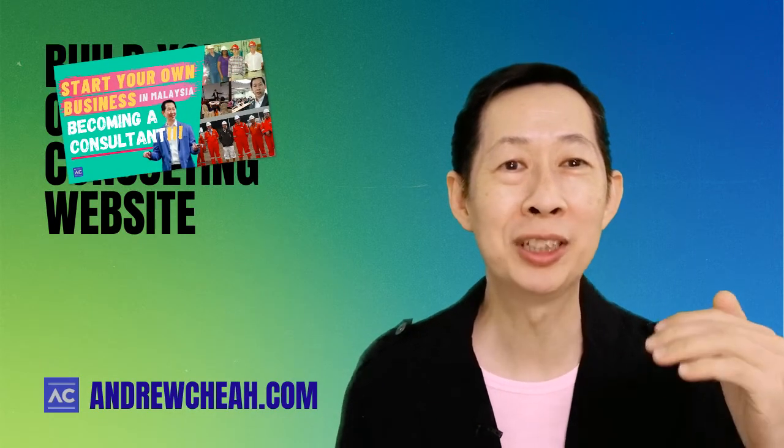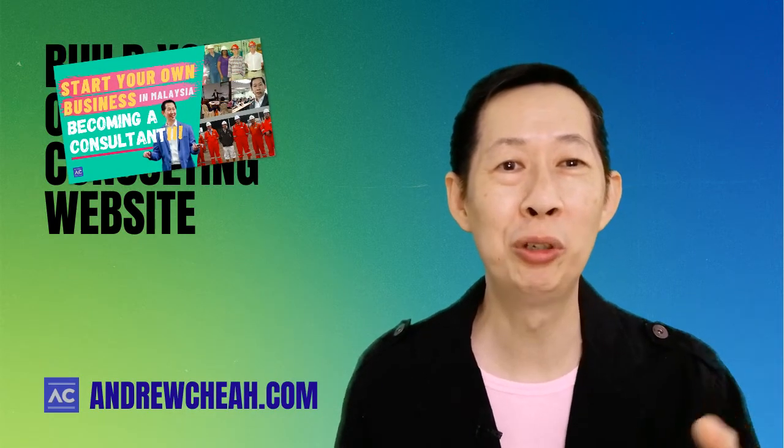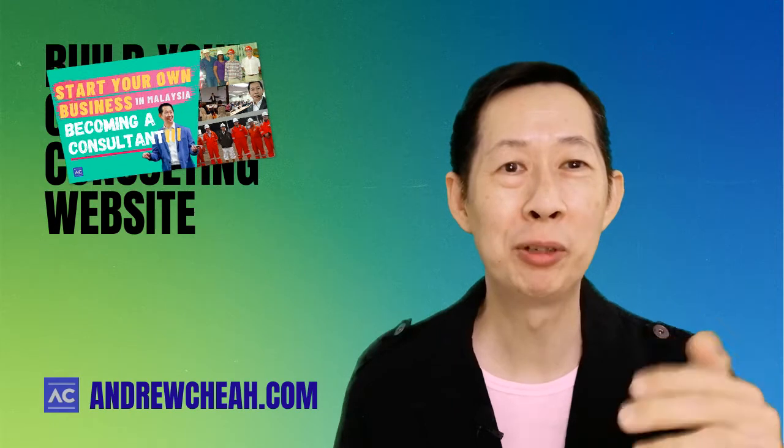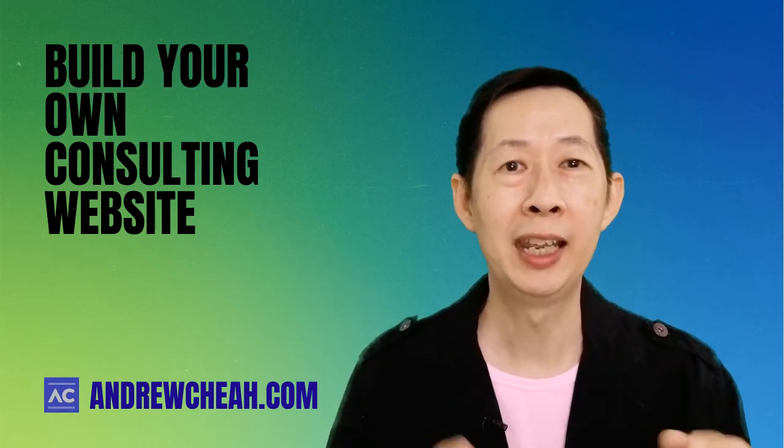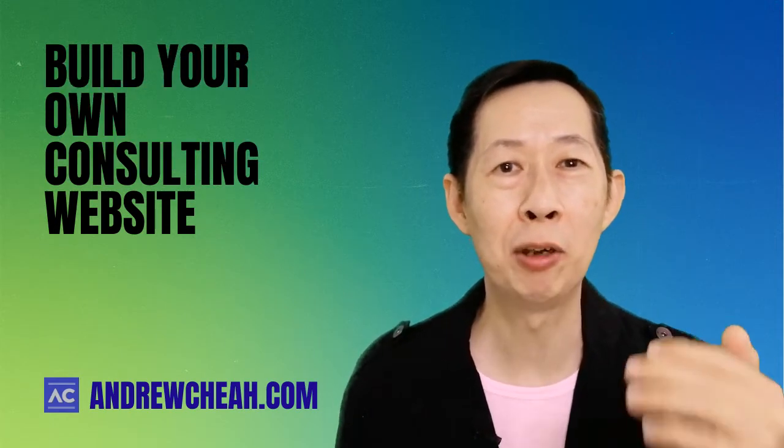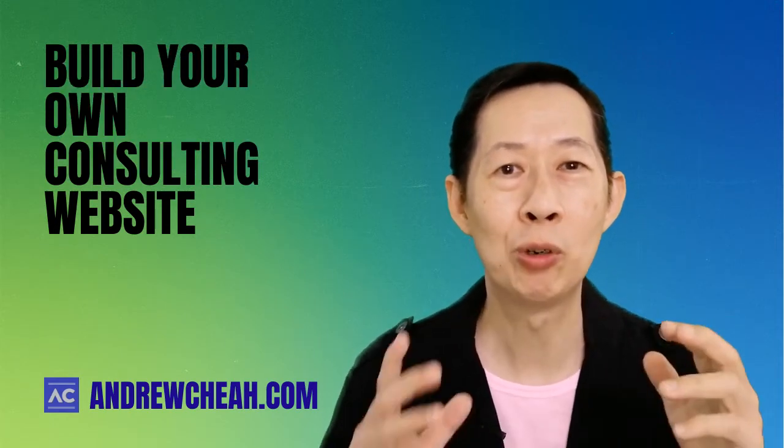And today I'm going to show you how you can build your consulting business website and start your marketing right away.